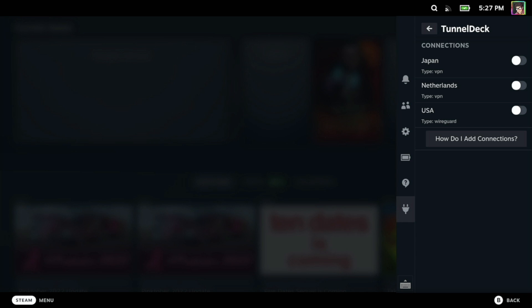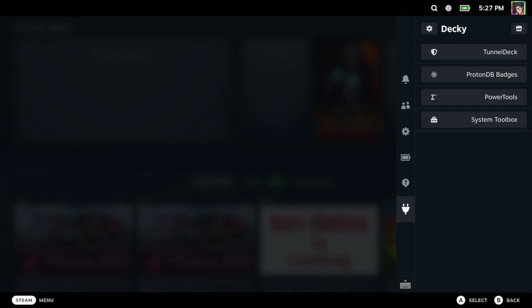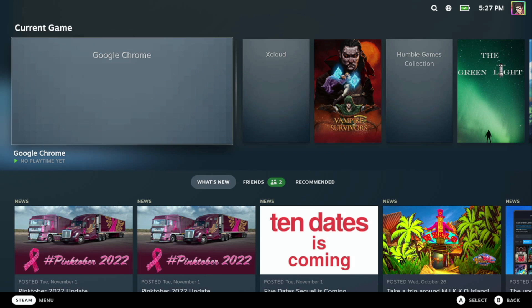So we've got Japan, Netherlands and the USA. Japan and Netherlands you can see are OpenVPN connections and the USA is a WireGuard connection. Now I can connect directly to the Netherlands that will connect to the VPN we've just created.